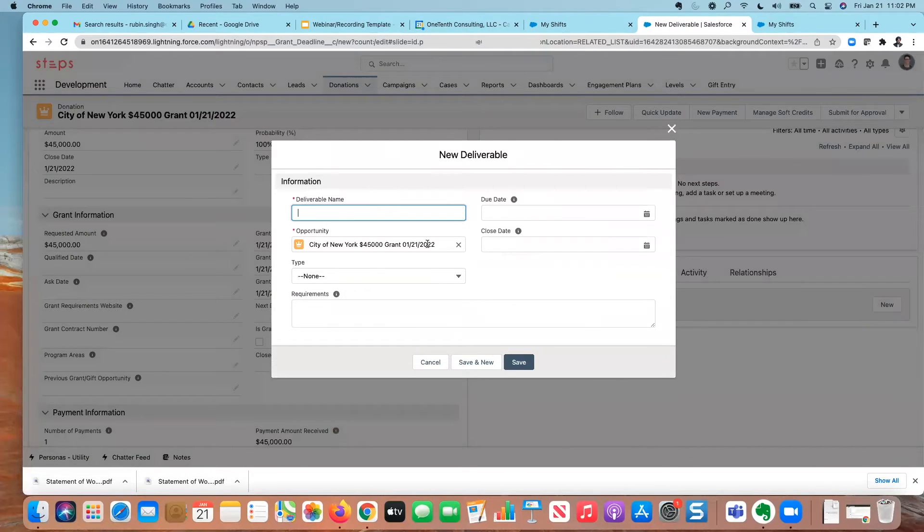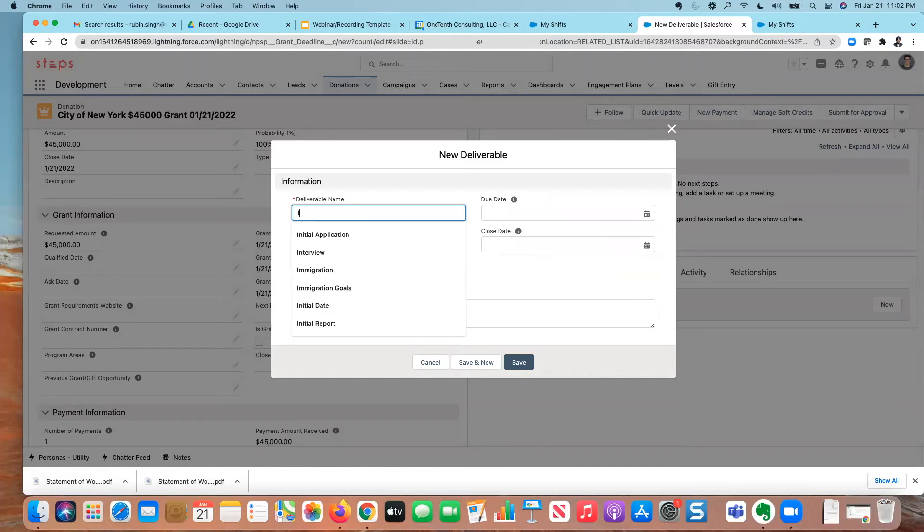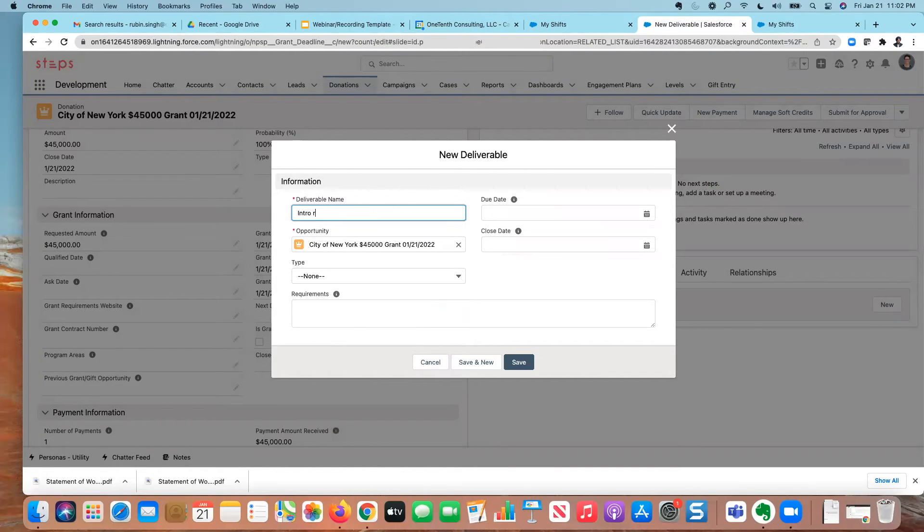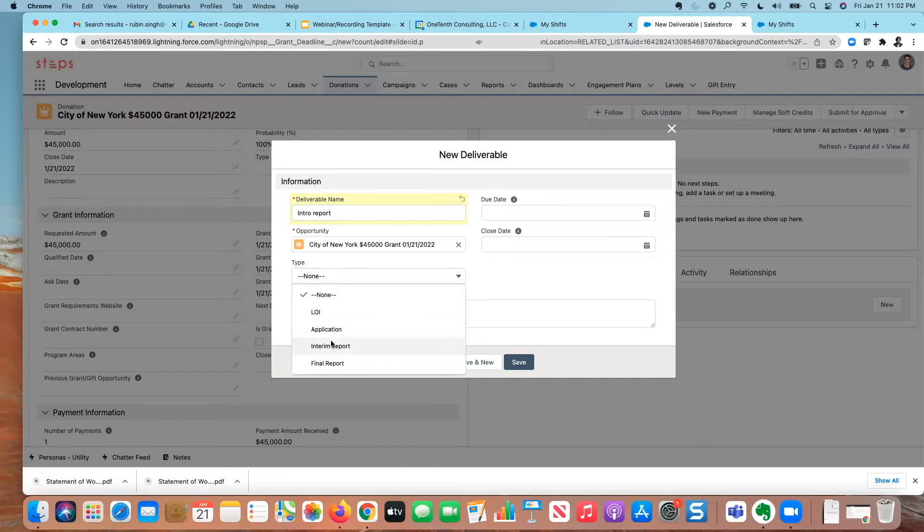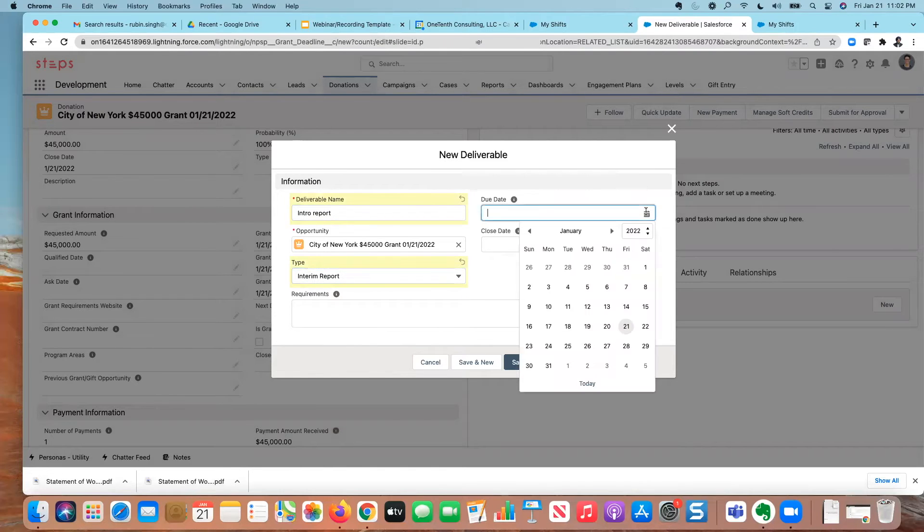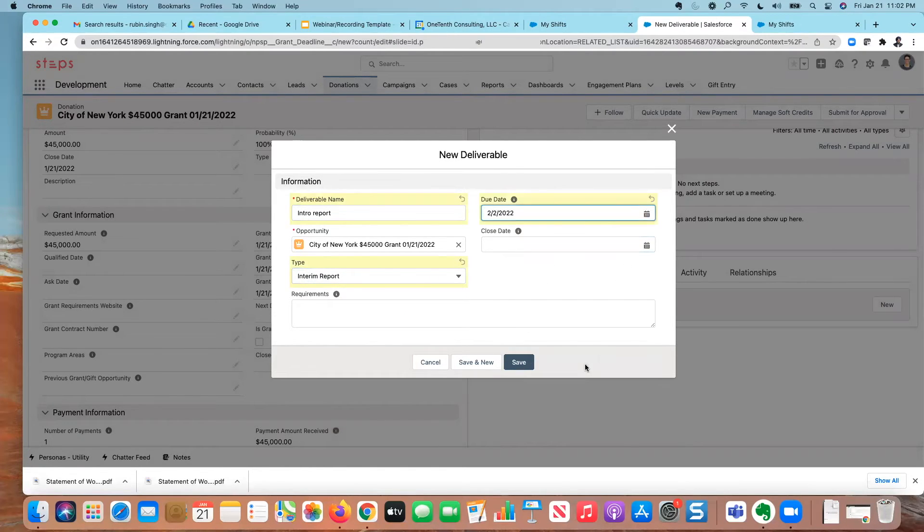And I'm going to say that this is the intro reports. And this I can just mark this as one of our reports and I have a due date here. I'm going to put this in just to make things real simple in the first week of February. And I'm going to create a second deliverable.